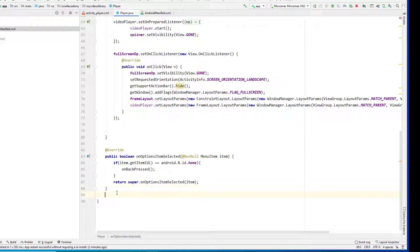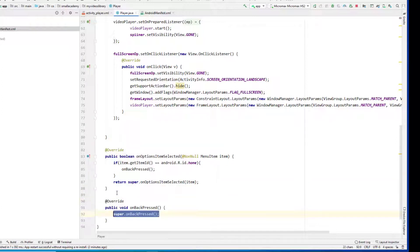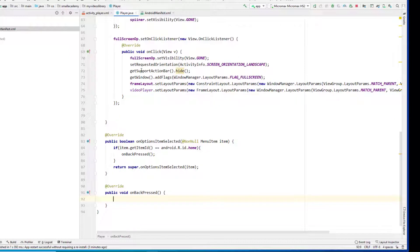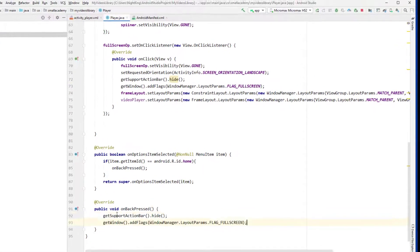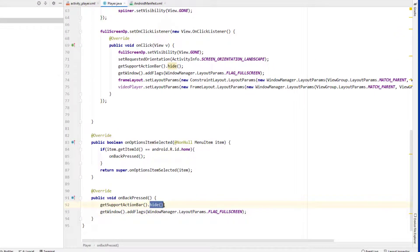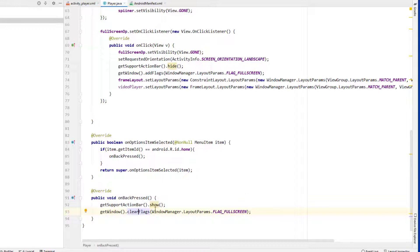Let's override `onBackPressed` and remove the `super.onBackPressed()` call — if we don't remove it, it's going to send us to the main activity, which we don't want. When somebody clicks the back button, I want to display the action bar and the status bar. I'm going to copy this code and instead of hiding, I want to show it. Instead of adding the flag, I want to clear the flag, which will display the support action bar and status bar.